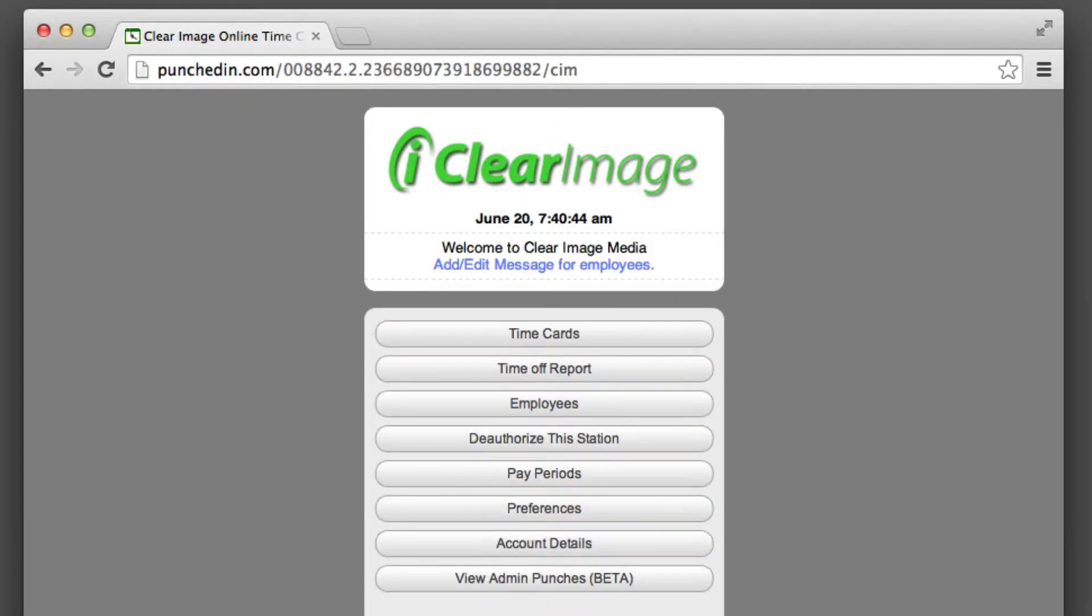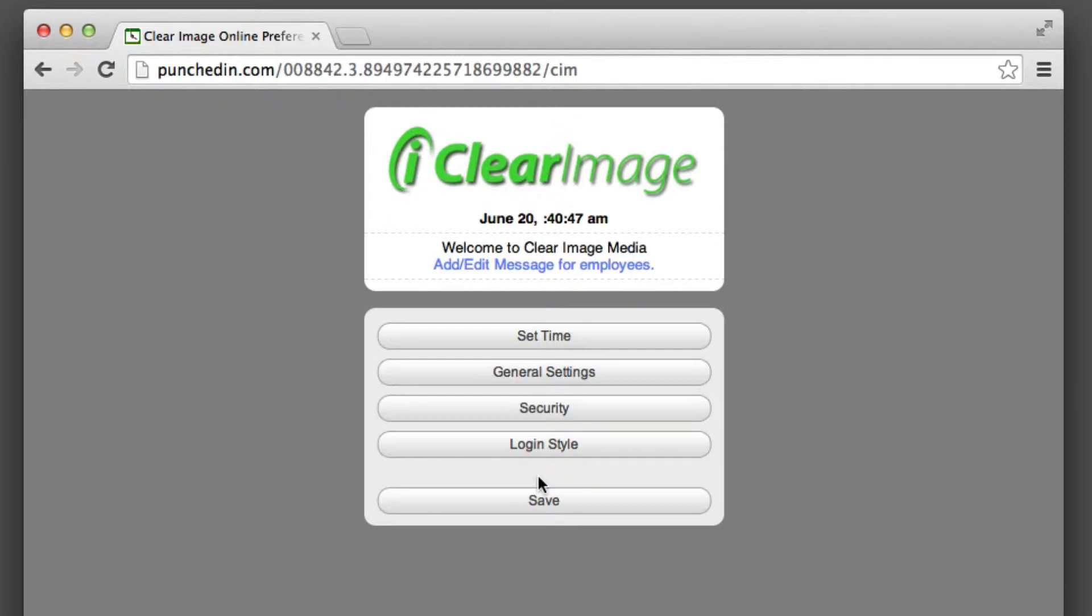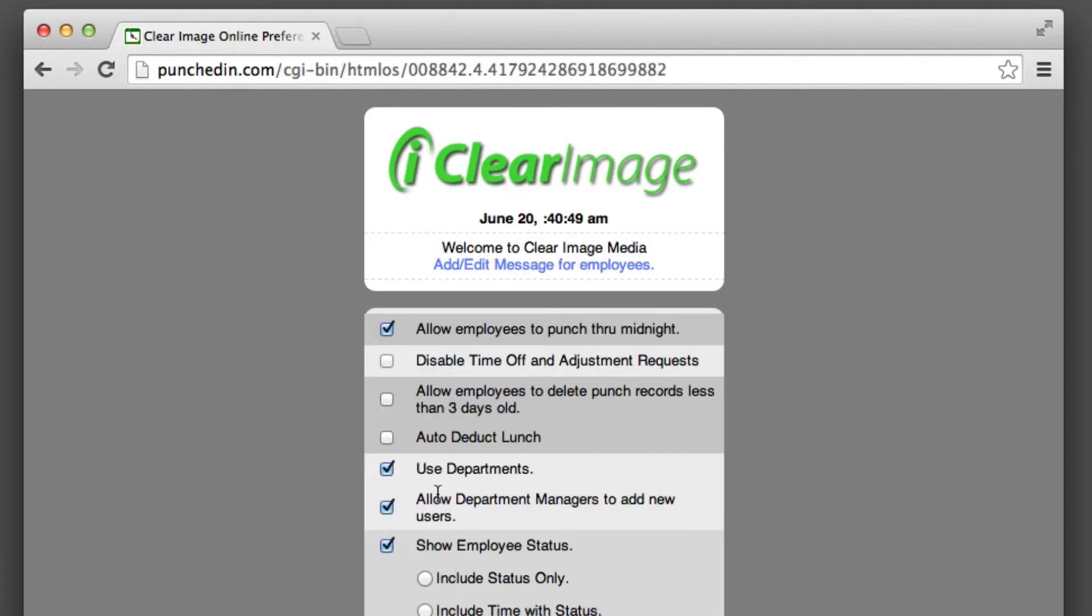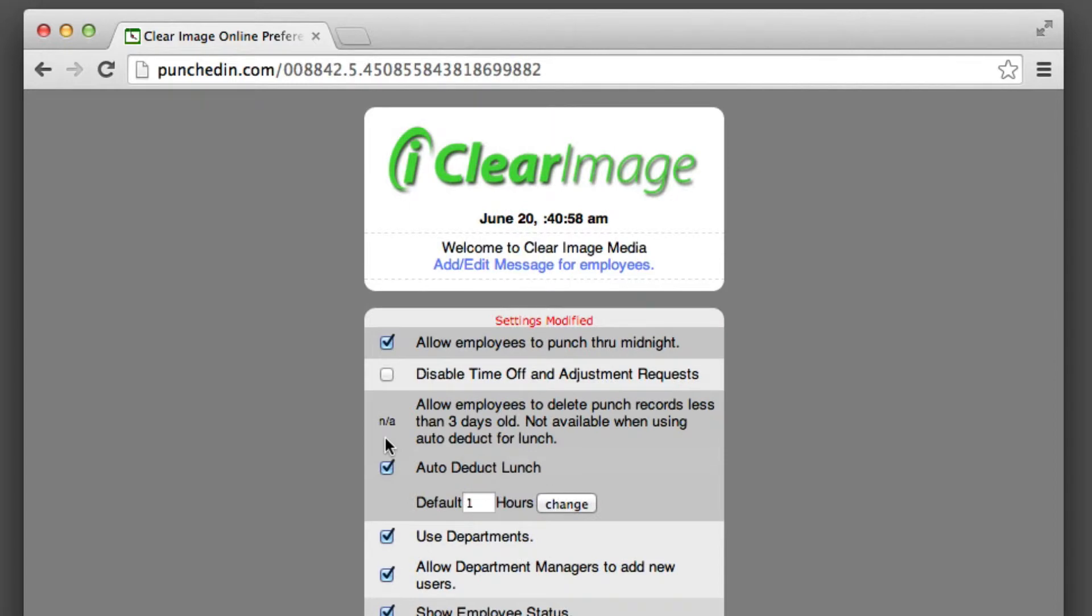From here you'll want to click on Preferences and then General Settings. We have a new feature called auto-deduct lunch, and you can check that box. Now, once you enable auto-deduct lunch, the feature that would allow employees to delete punch records less than three days old gets shut off.